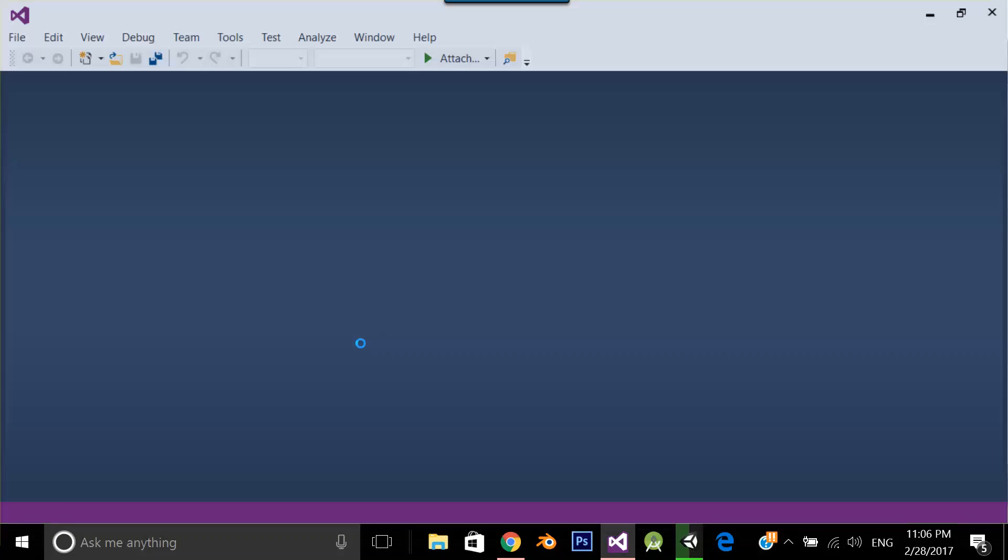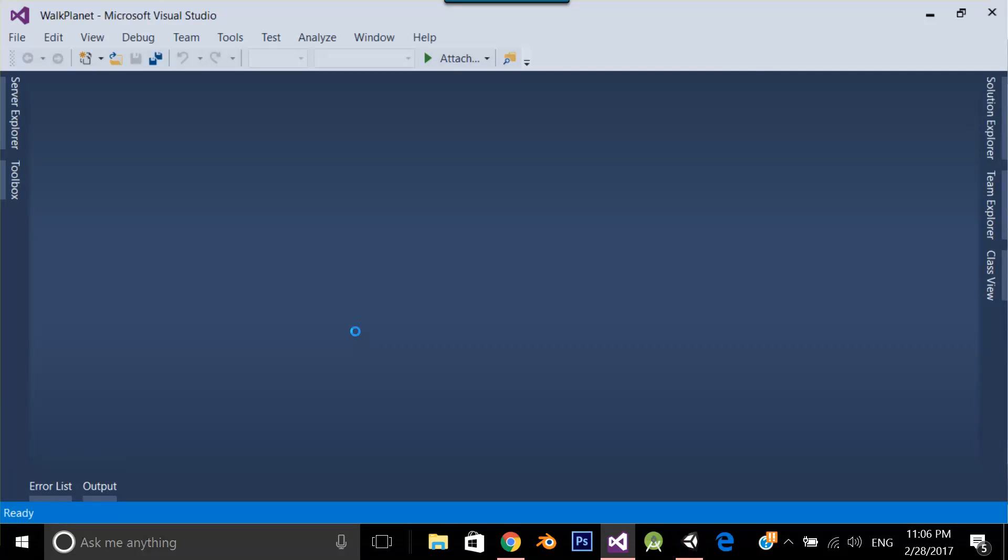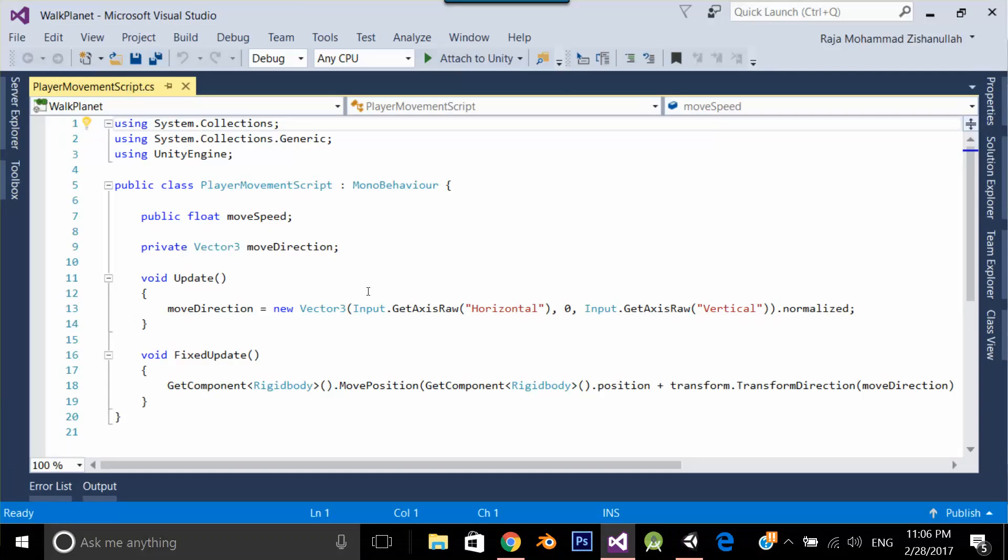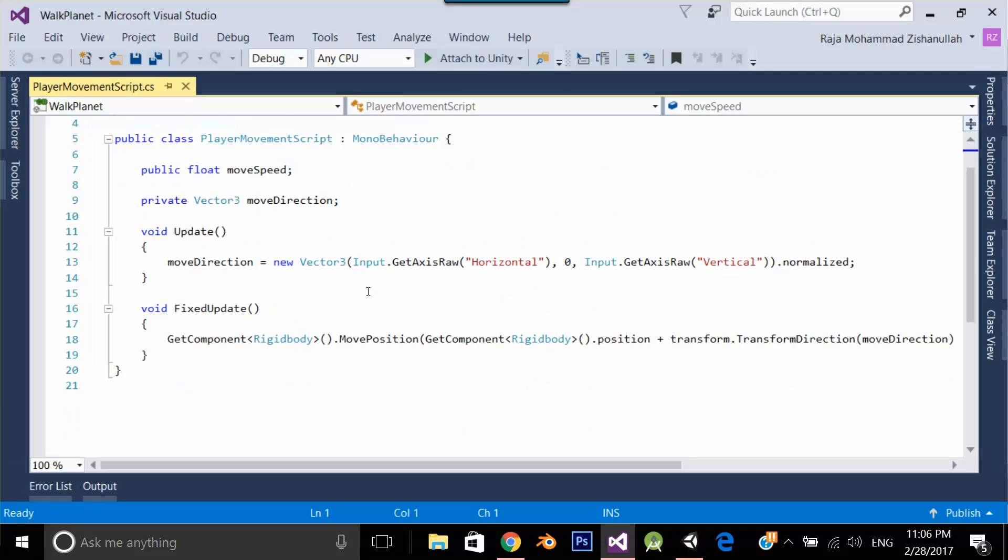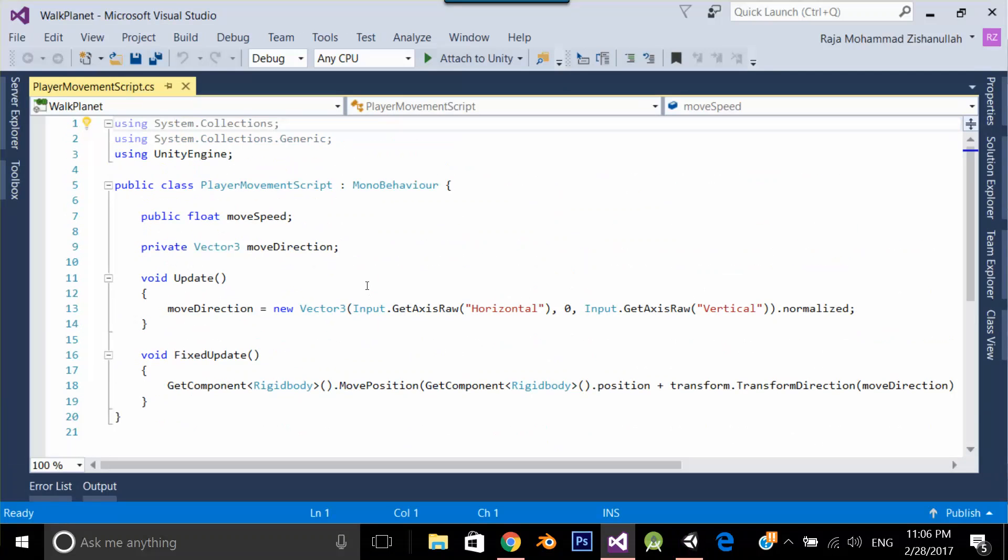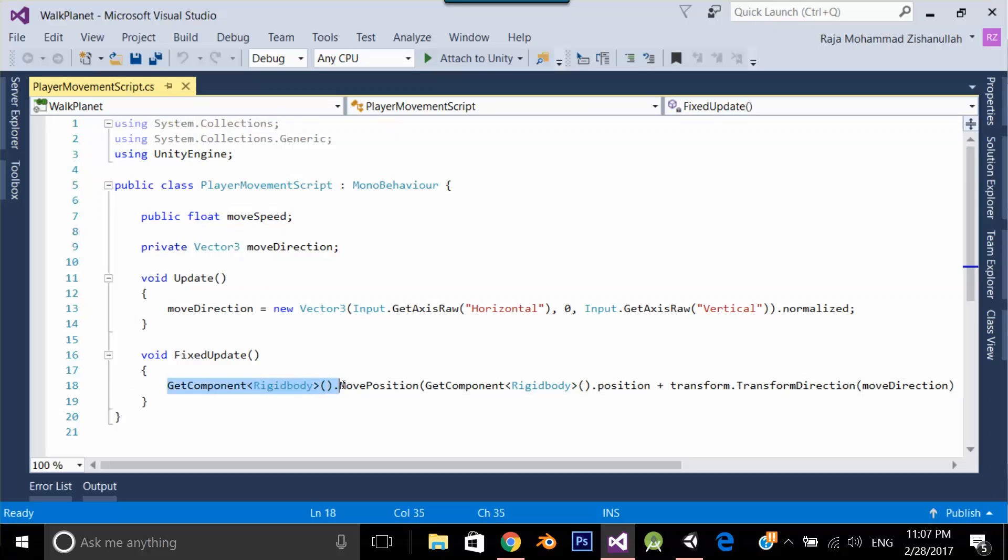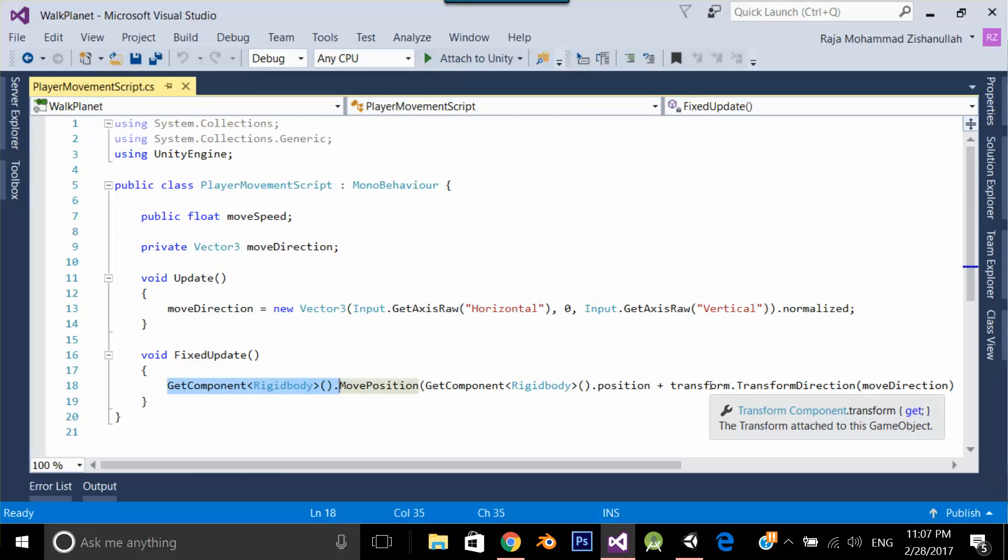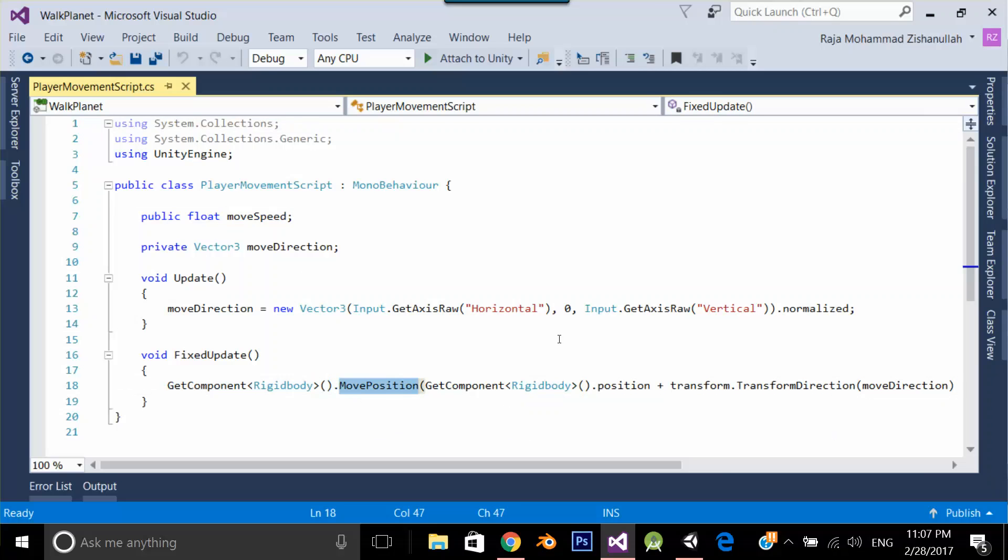Player movement script. This is a simple script. What is the use of this script is, it's just making my player move. It's just getting the speed, move speed and it's getting the rigid body and it's applying transform on the move position and it's making my player move. So this is a script through which your player is moving. Simple.